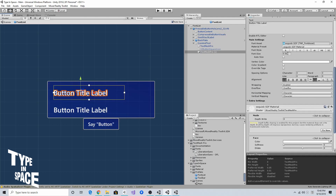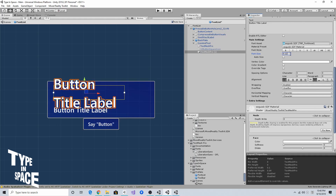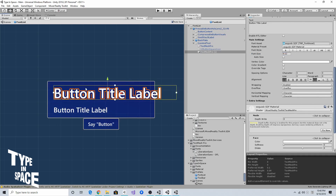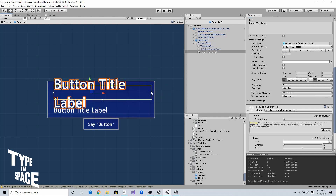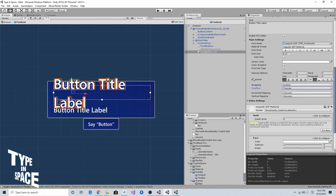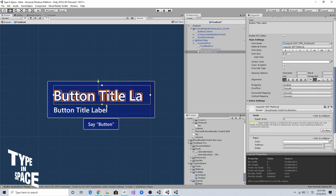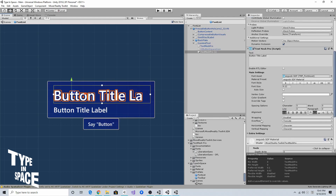I'll make the text label maybe twice the size. I don't want overflow, so I'll disable text wrapping, and for the alignment I'll make it top-aligned and left-aligned.